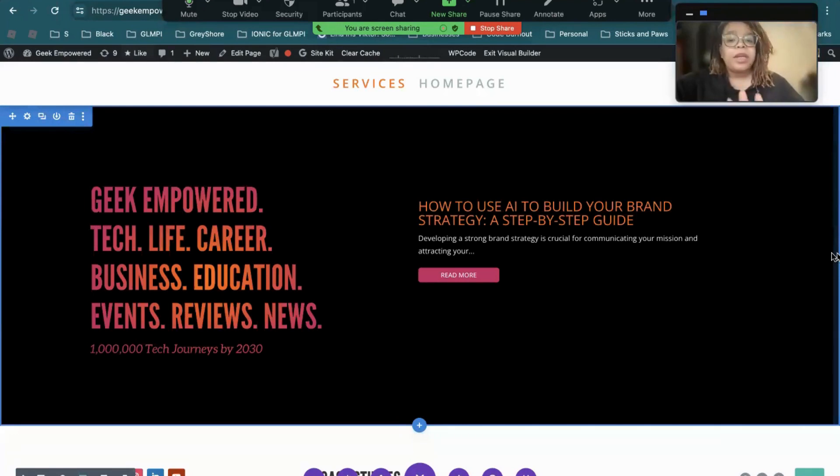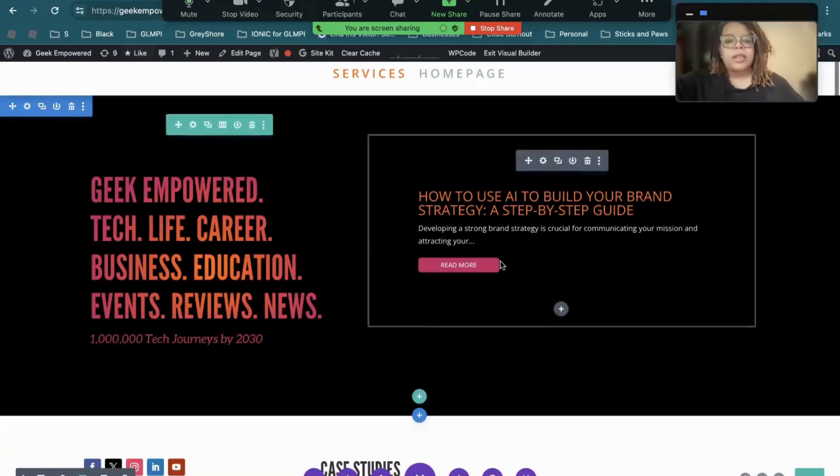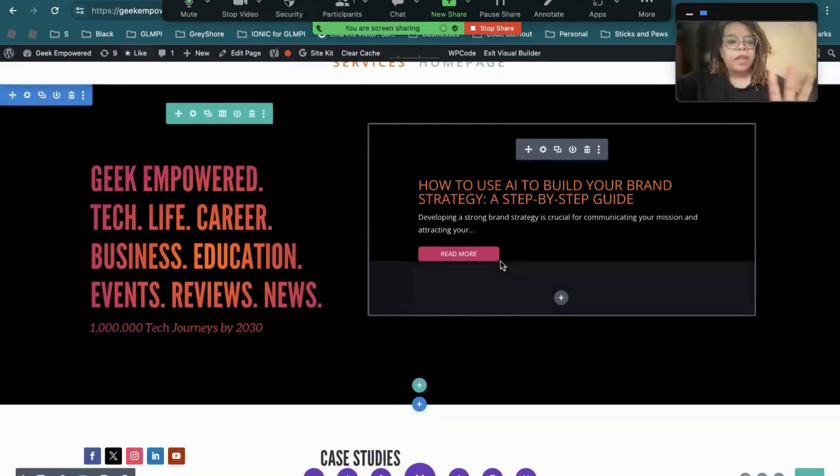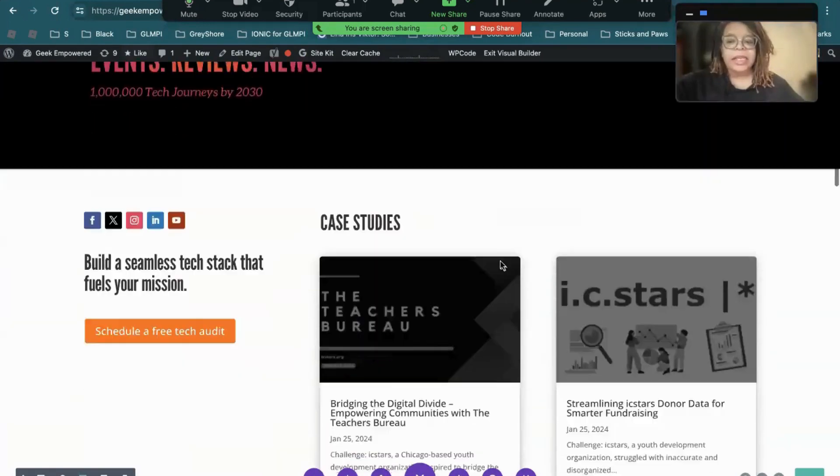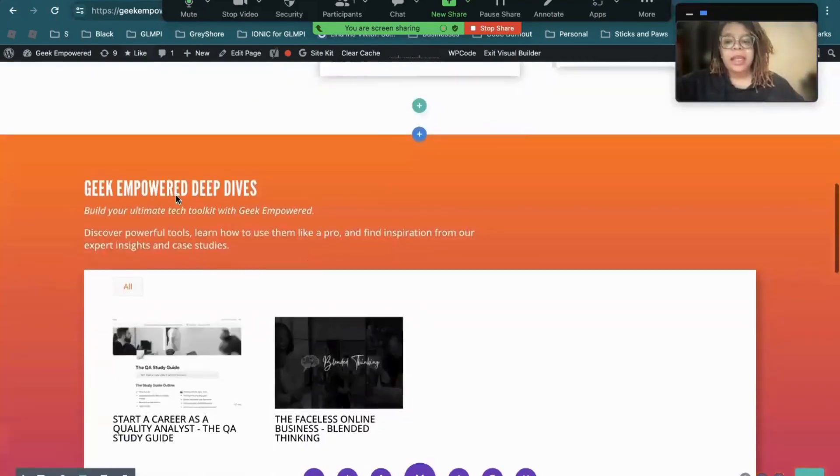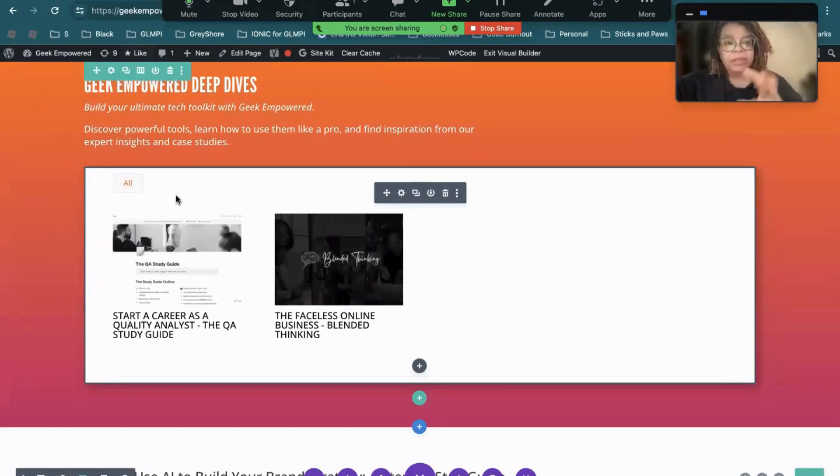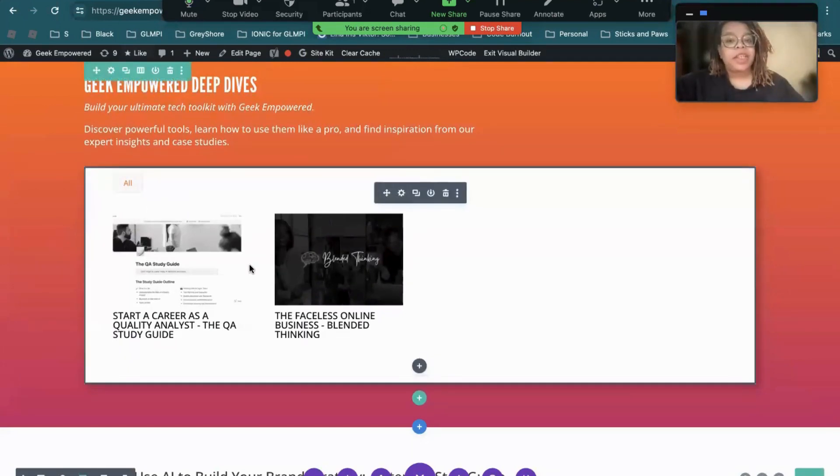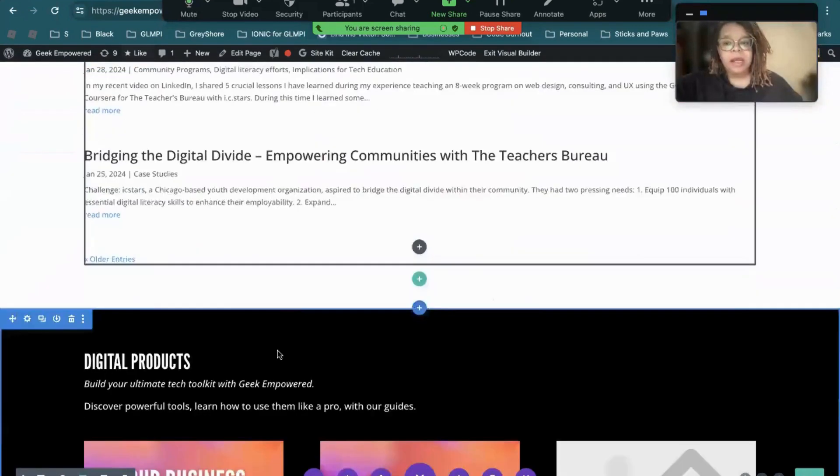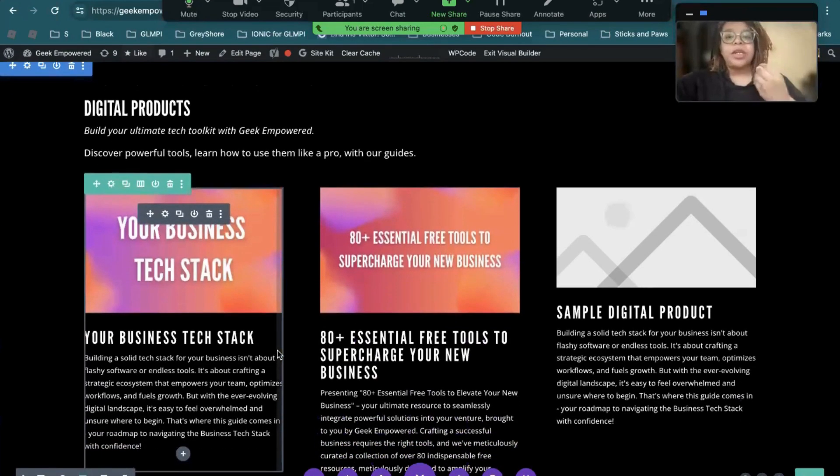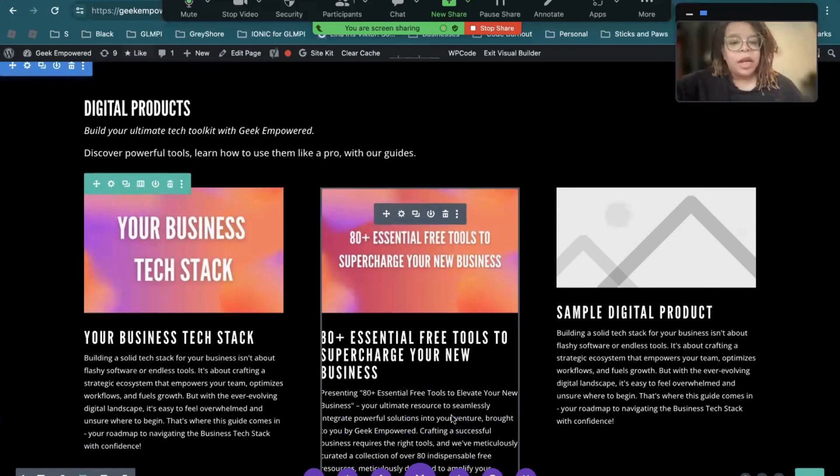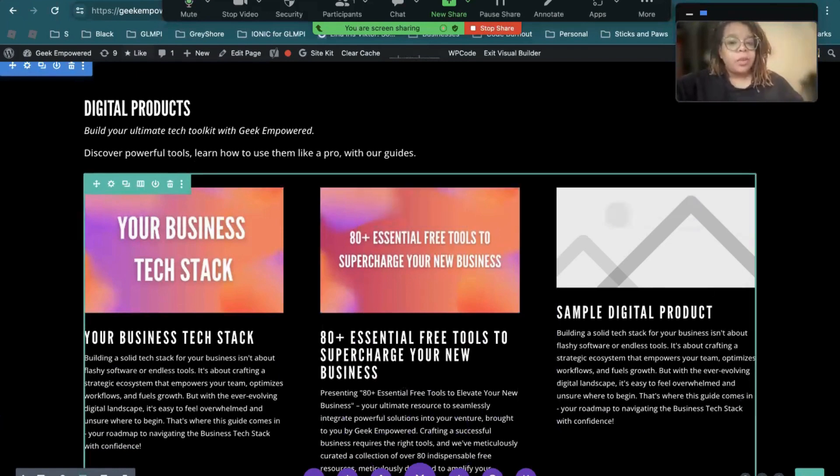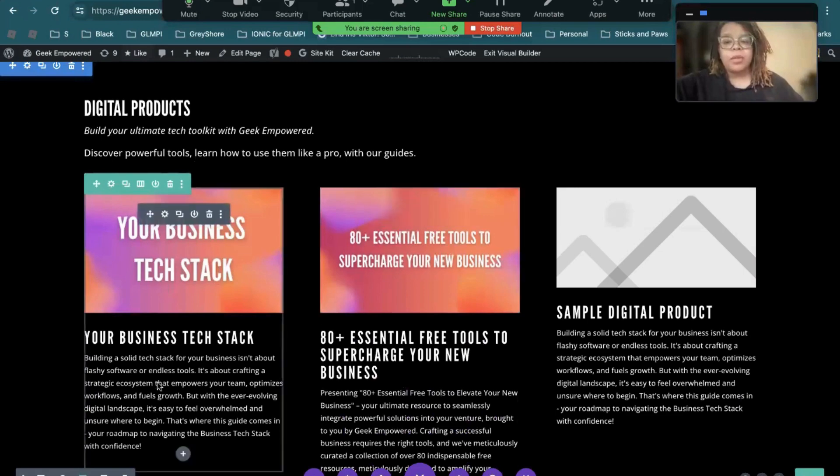So this is my new homepage. It is in progress, still working on it for Geek Empowered. And what we have is a lot of blog posts, a lot of articles, my case studies, ways for people to schedule a free audit, and then we do our deep dives where we do a deep dive into a particular project or a particular tool. And then this is the part I wanted to get to, which is our digital products. I have two done already, and then there's a third that I need to work on.